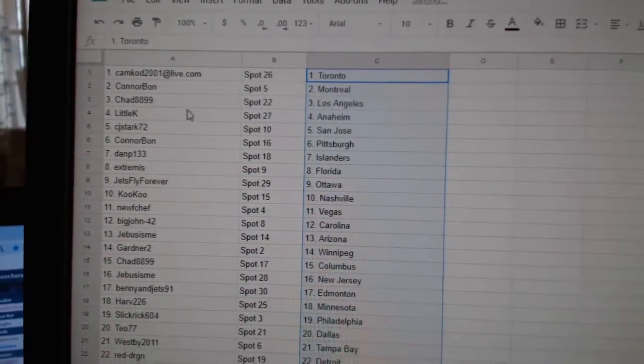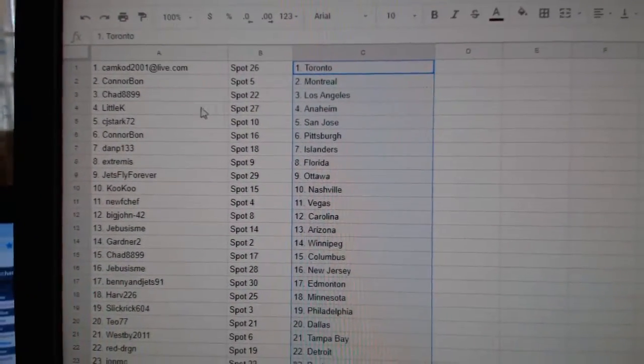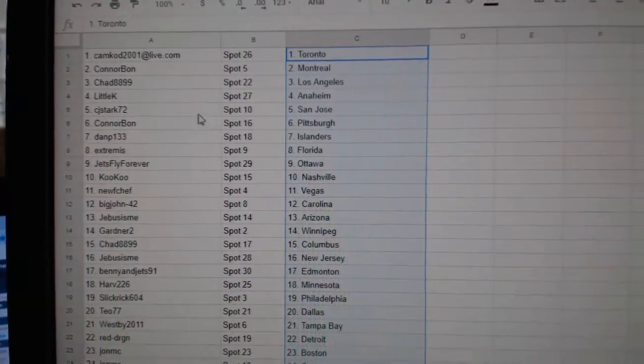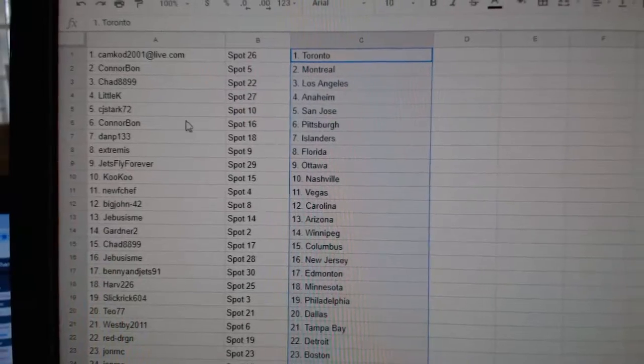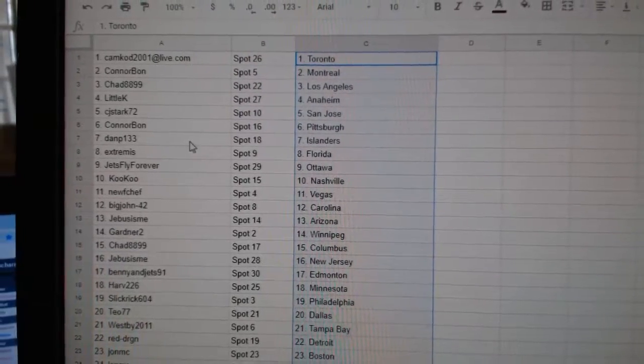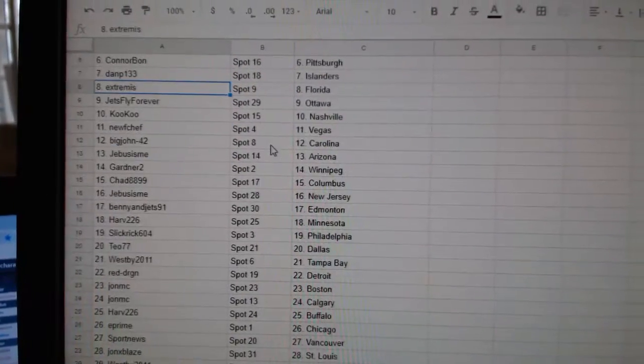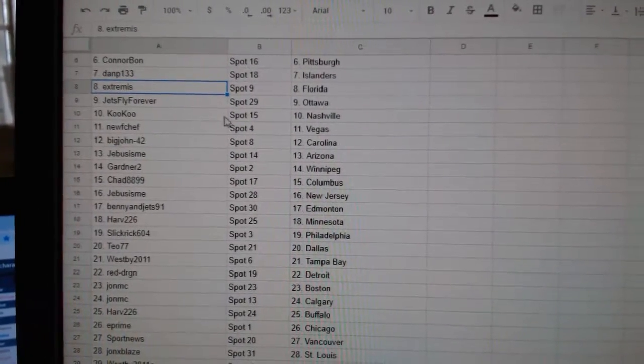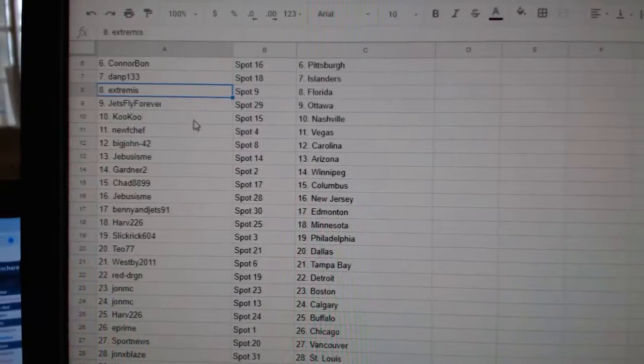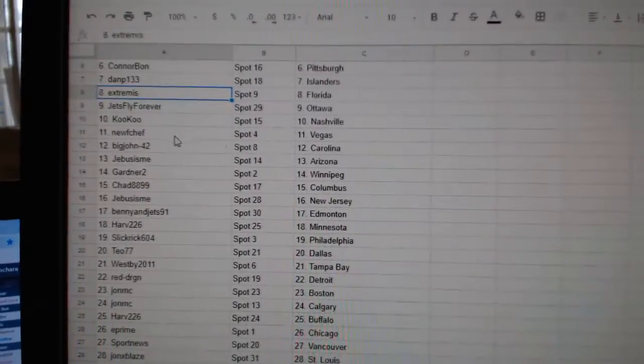So, Camcott has Toronto. Conor Bond, Montreal. Chad, LA. Little K, Anaheim. CJ, Stark, San Jose. Conor Bond, Pittsburgh. D&P, Islanders. Extremis, Florida. Jets Fly, Ottawa. Cuckoo, Nashville.